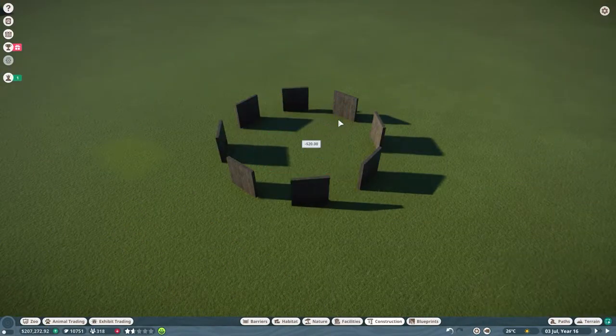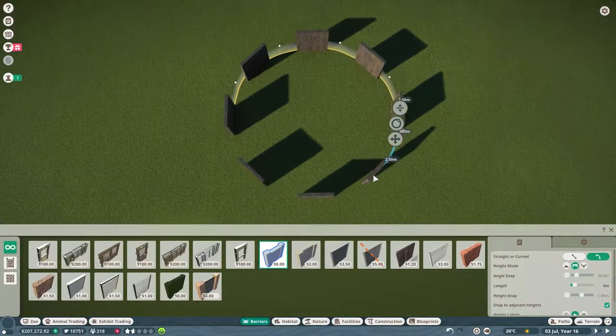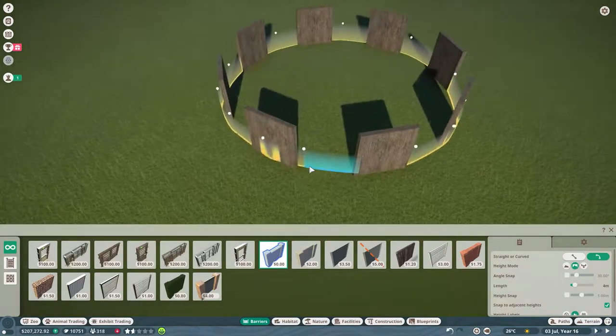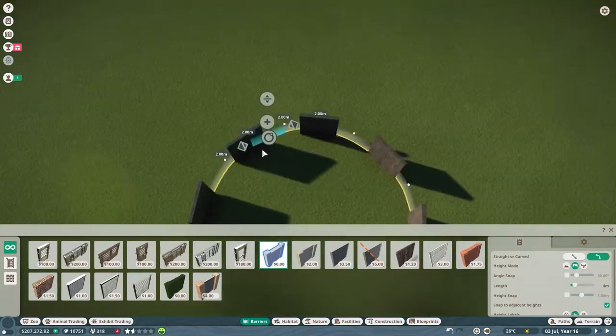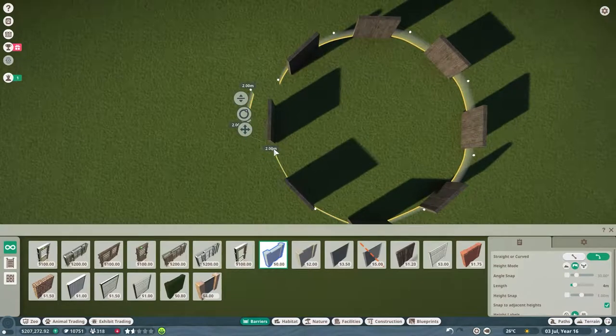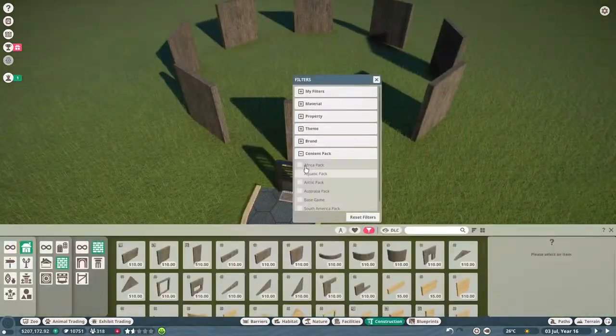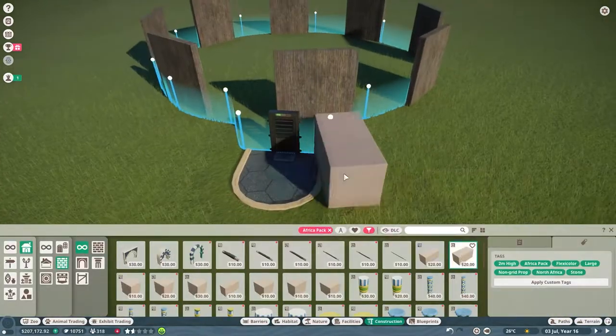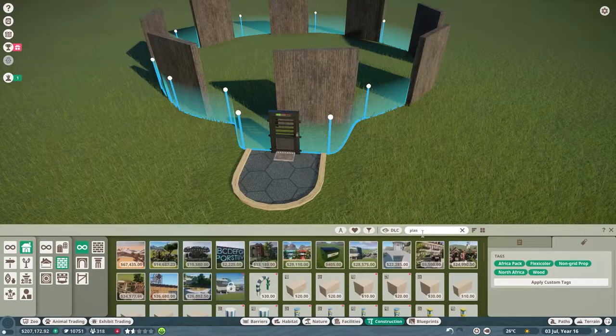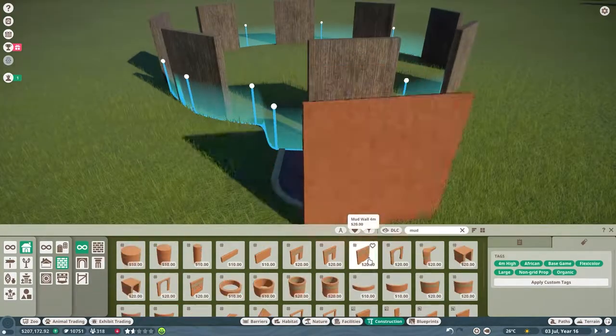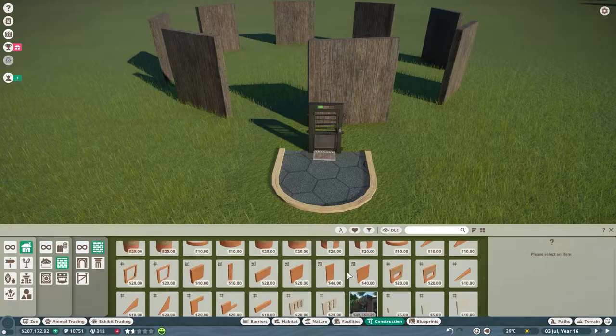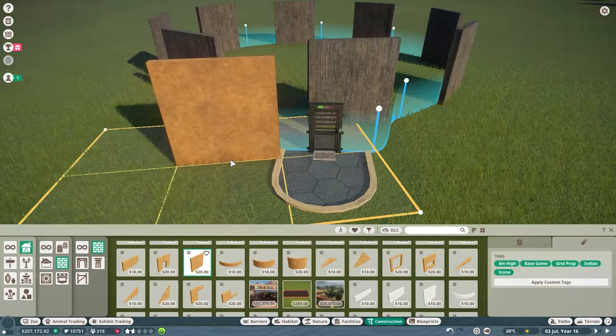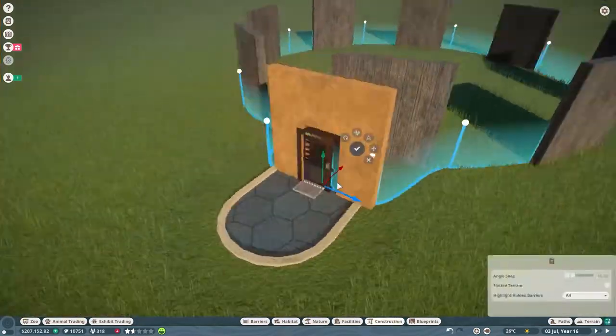What's going on guys, today we are taking a look at the brand new DLC, the Africa pack for Planet Zoo. We are building a small, decently sized habitat for the meerkat, because the meerkat actually only needs about 150 square meters to have at least a single meerkat in the enclosure.